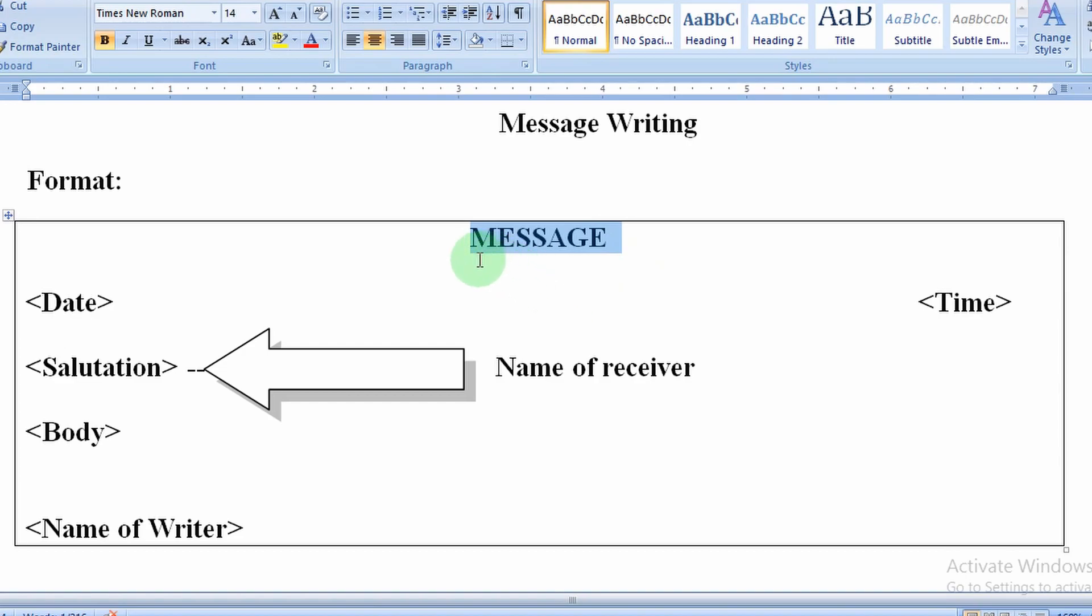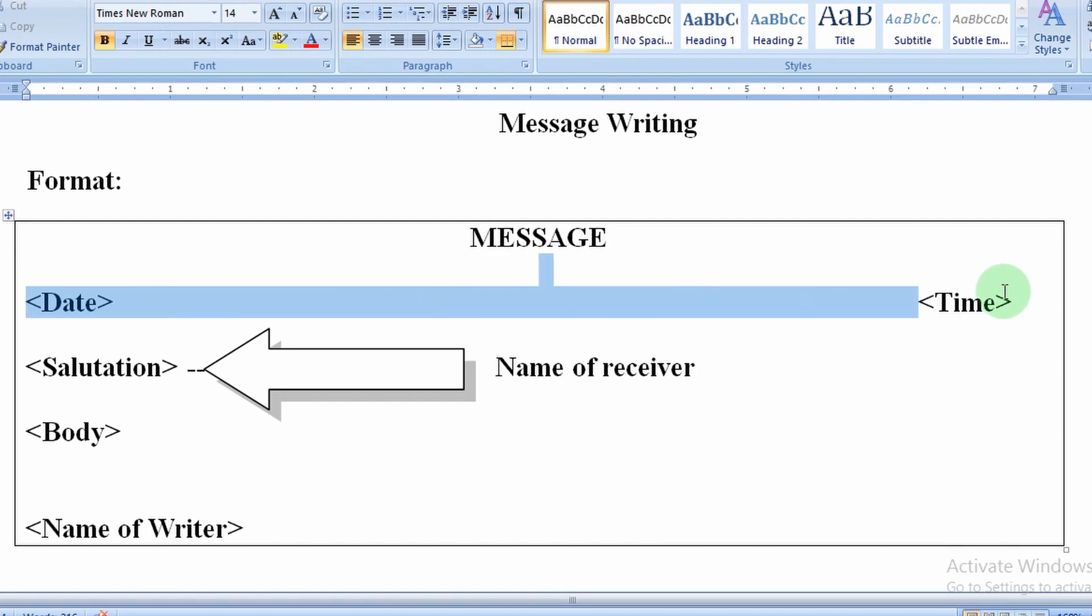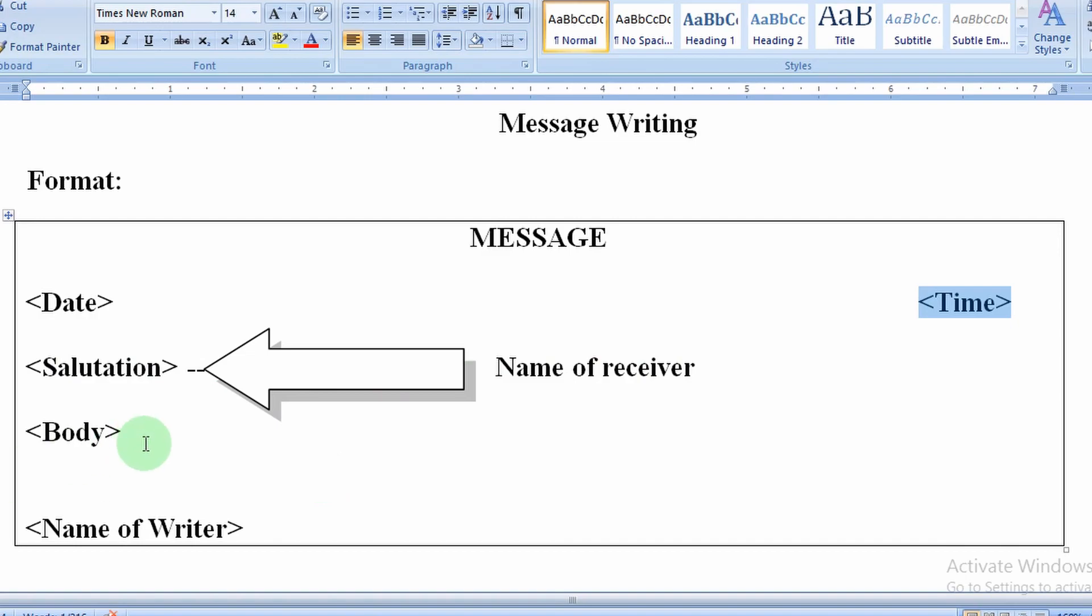Remember, MESSAGE should be in capital letters. Date and time should be on the same line. Then salutation, which is the name of receiver, body part, and then name of writer. So this is our format.